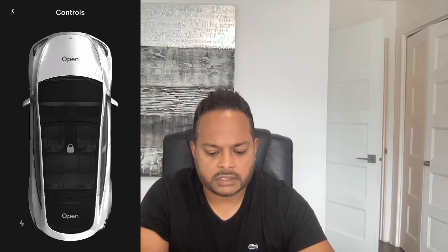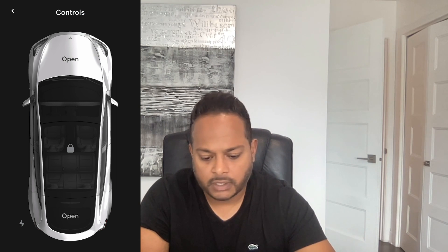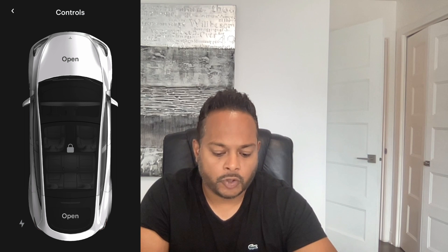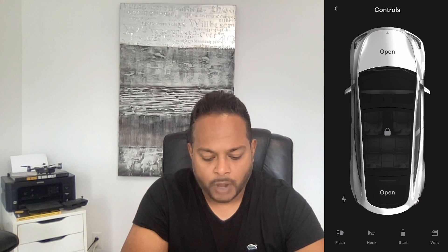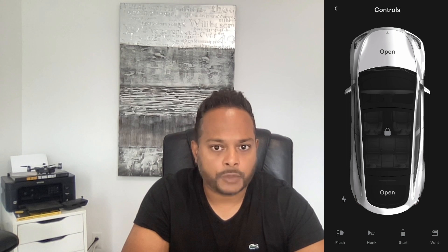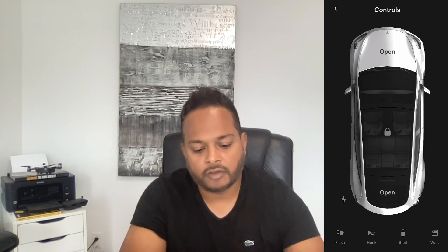Next is Controls — and this is what I mean about Tesla making this very foolproof. It's easy to understand and easy to navigate; you know exactly what to do and where to find it. In Controls you can open the frunk, lock and unlock the car, open the trunk, and open the charge port. At the bottom you'll also see icons to flash the lights, honk, remote start, and vent the windows.